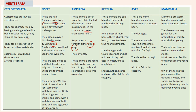Then comes Reptilia. These animals are cold-blooded, have scales, and breathe through lungs. While most of them have a three-chambered heart, crocodiles have a four-chambered heart. They lay eggs with tough covering and do not need to lay their eggs in water, unlike amphibians. Snakes, turtles, lizards, and crocodiles are examples of Reptilia.